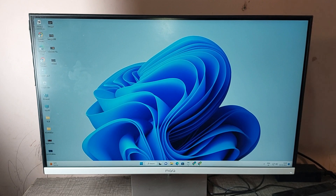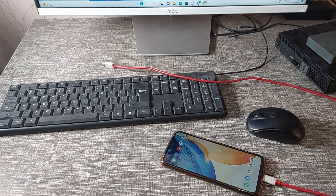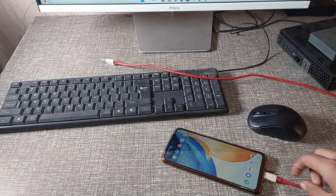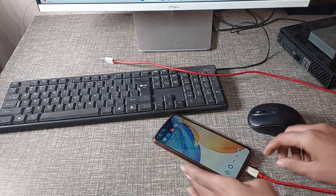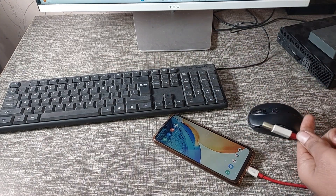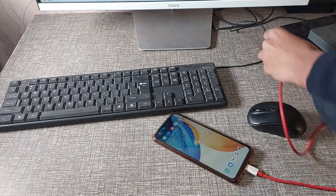Which phone do you have? For your data cable — C-type or normal — I have a C-type cable, I will use it first. Then we will fix it in an easy way.